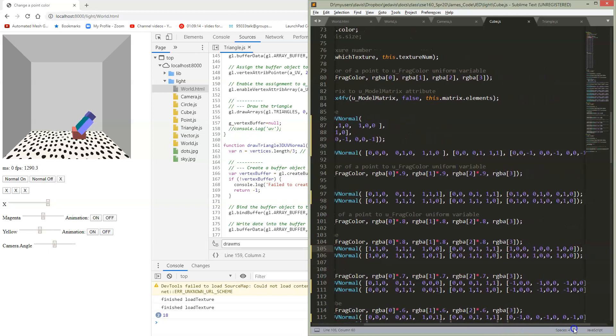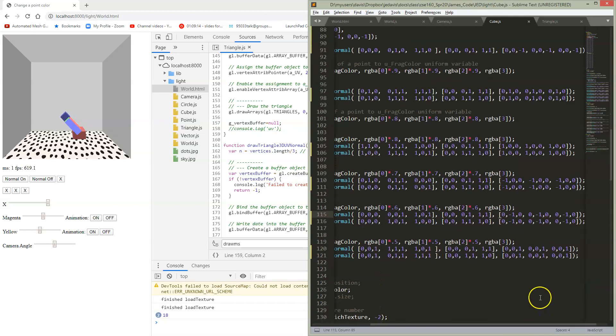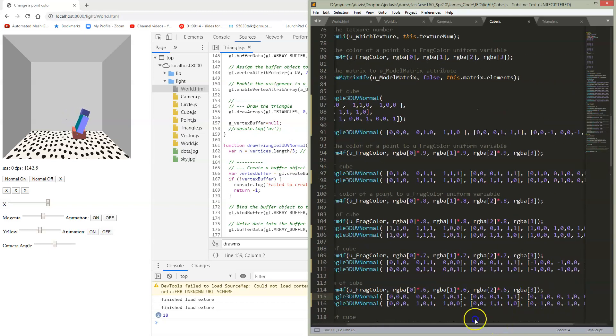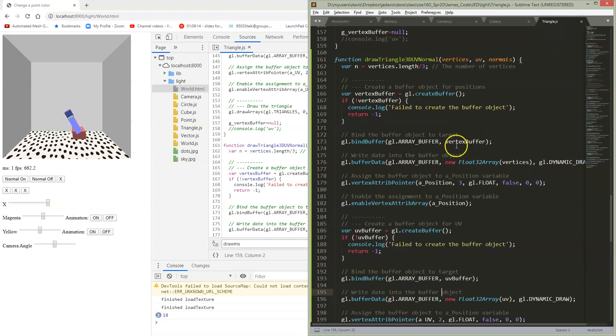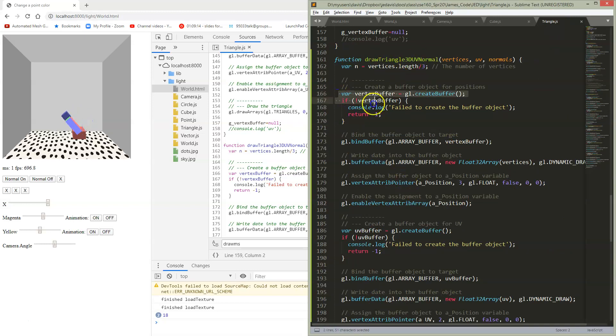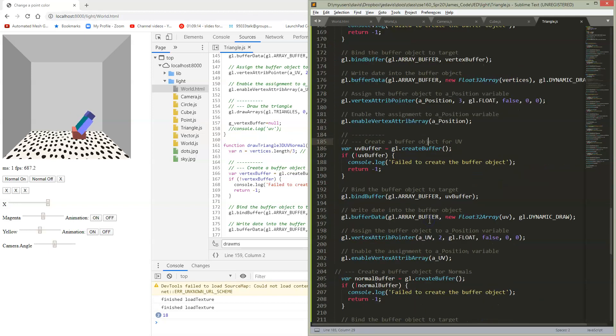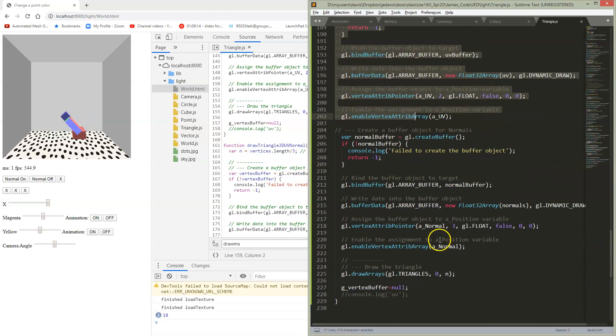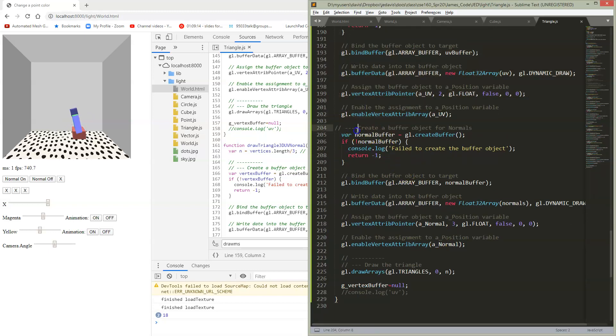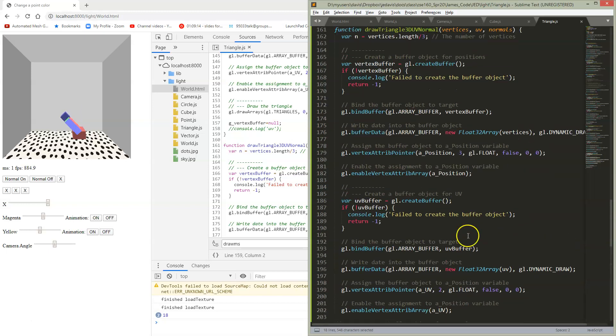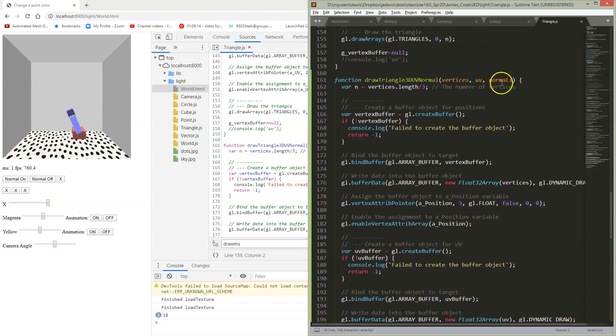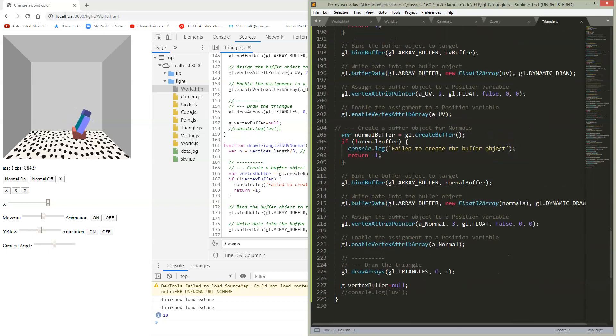So I've just gone and typed this in for each of the faces. I've made my new function draw triangle 3D UV normal. I've done that by just extending what I did before. I previously had draw 3D UV and I had a section for creating a buffer and dealing with the positions, and another section for creating the buffer and dealing with the UV. And I've now just created another section, I've just copied down another section for creating a buffer and dealing with the normals, and it's being passed in as a third parameter here.